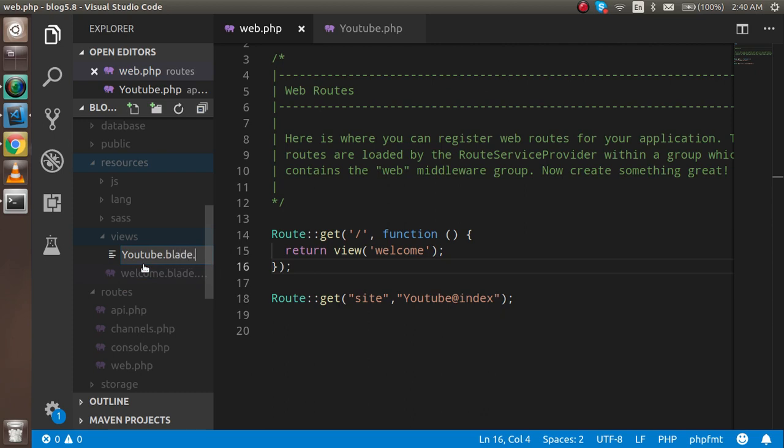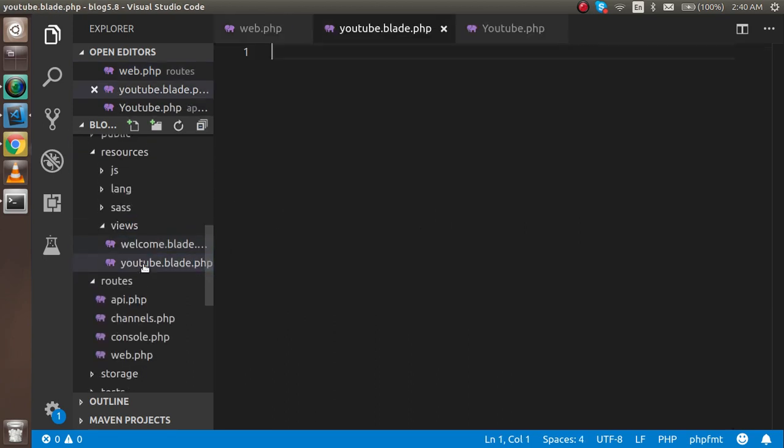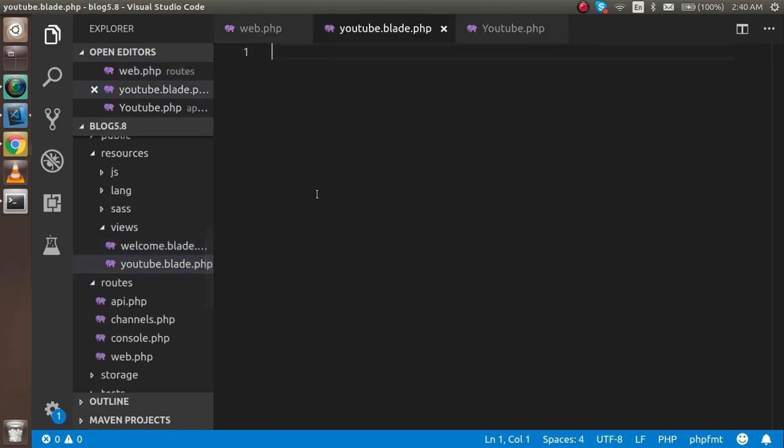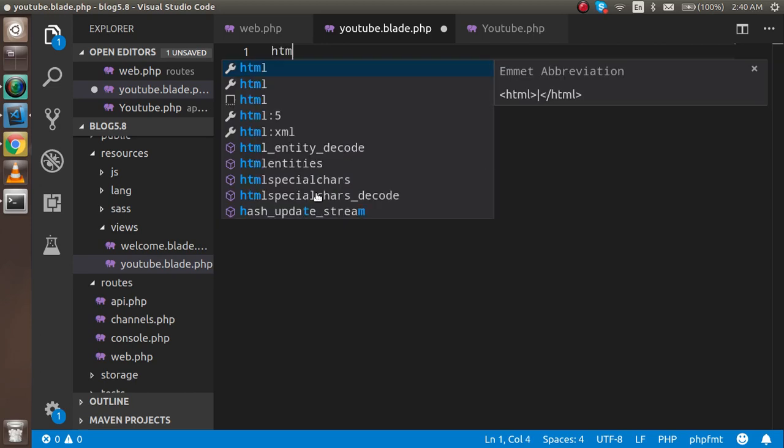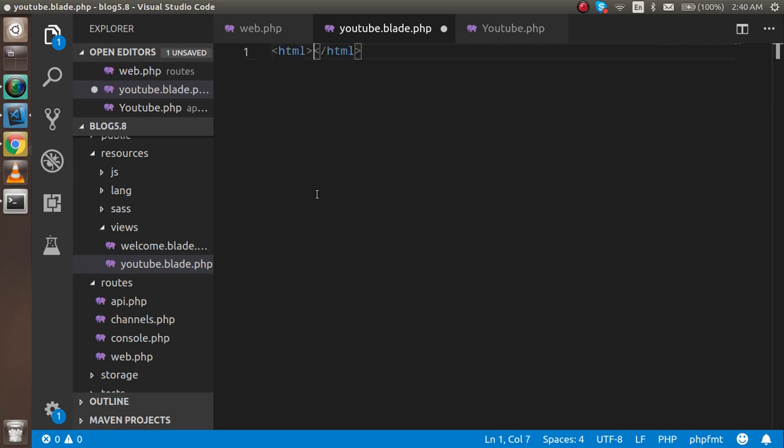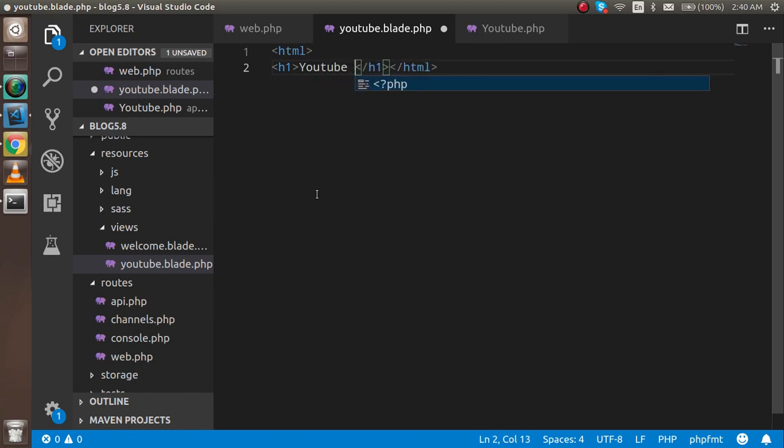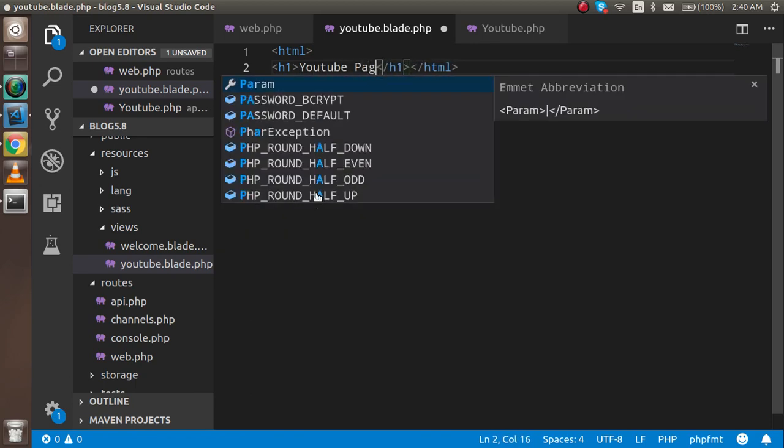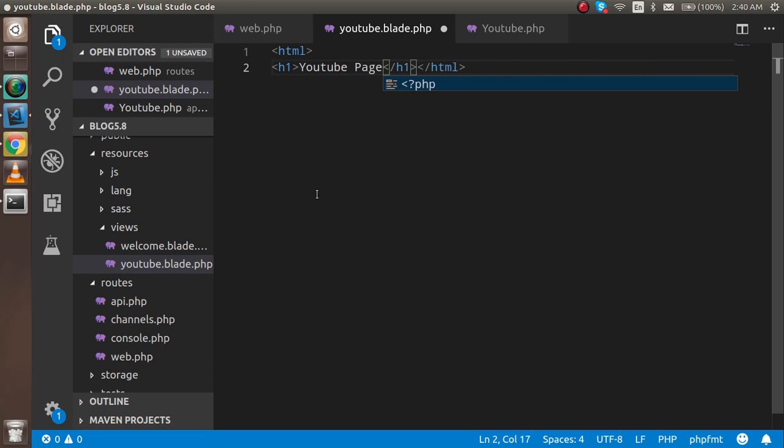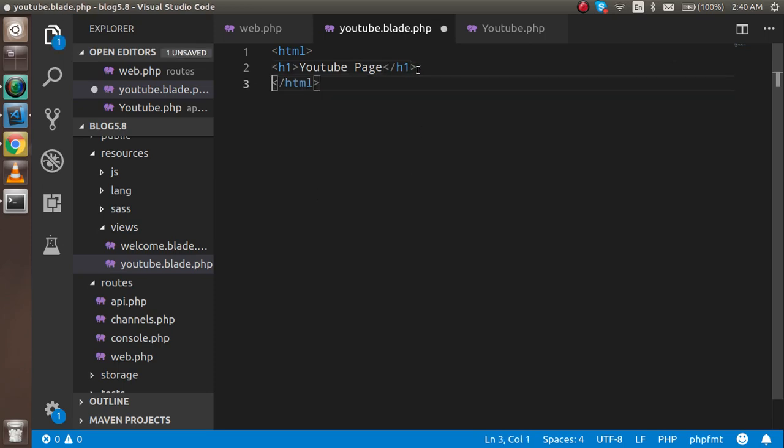YouTube.blade.php - you can use lowercase YouTube here. So just write your HTML. For now, write here an h1 tag: 'YouTube page'. Nice. Now how can you call it?